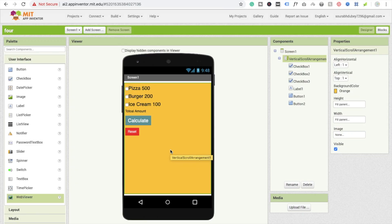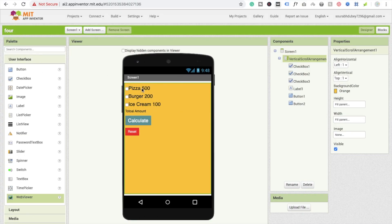Hi guys, welcome back to another tutorial. In this tutorial we are going to learn how to make a small software using checkboxes and buttons. In the last tutorial we learned about MIT App Inventor and buttons. This software is basically used for calculating the price.